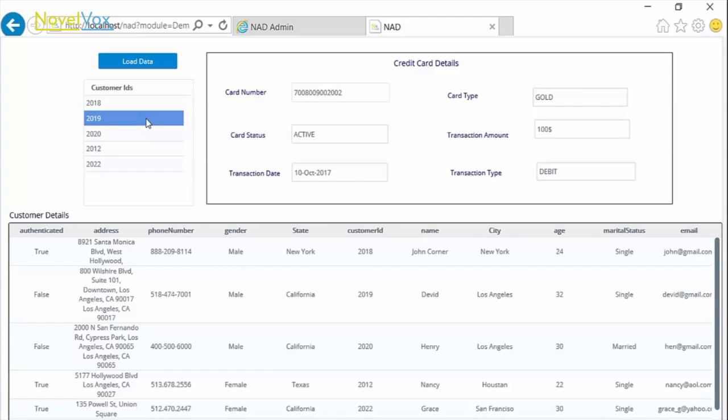And that's how we can connect to any type of database from Finesse Gadget Designer using DB Services. As always, thank you for watching, and have a great day.